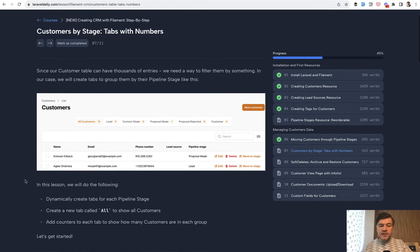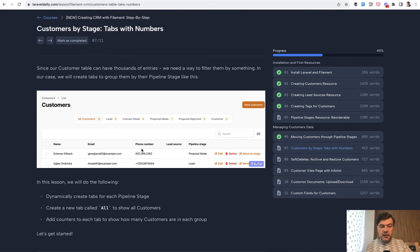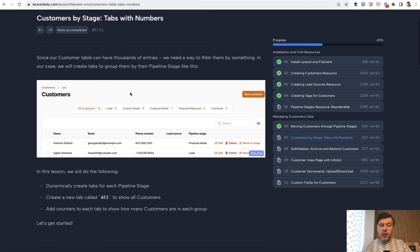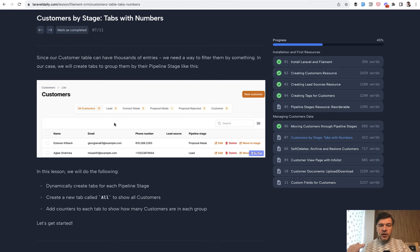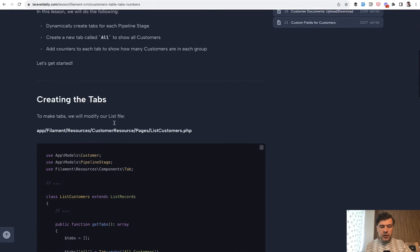In the next lesson we'll handle these tabs on top of table. Those tabs are pipeline stages that come from the database. You can build your tabs with method get tabs by returning the array of dynamic tabs with dynamic queries however you want.